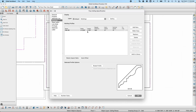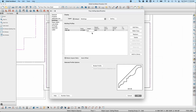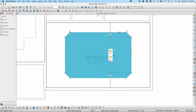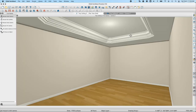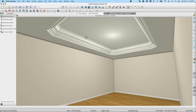I'll check the Retain Aspect Ratio checkbox, then change the height of the molding to match the tray ceiling depth of 12 inches. The width will automatically adjust to maintain the same aspect ratio. Once I click OK, we can see in the camera view a nice molding that follows the shape of our tray ceiling.